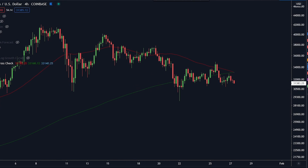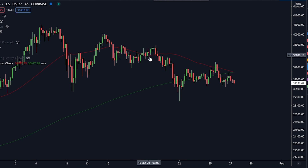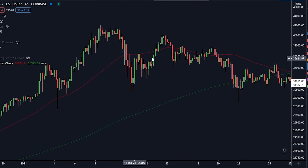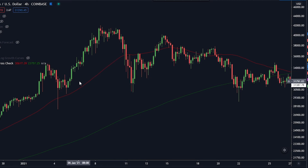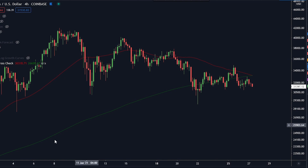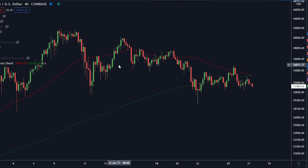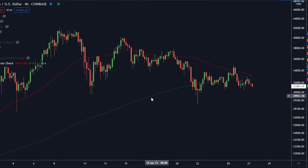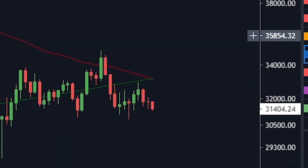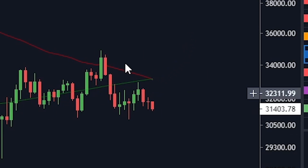Specifically, the 200 four-hour period moving average is the green line and the 50 four-hour period moving average is the red line. A moving average takes the price action and averages it out based on prior price. The 200 moves slower than the 50 because it accounts for 200 candles prior, while the 50 only accounts for 50 candles prior. Right now, the 200 is about to cross the 50, meaning we are going to have a trend reversal according to this technical pattern.